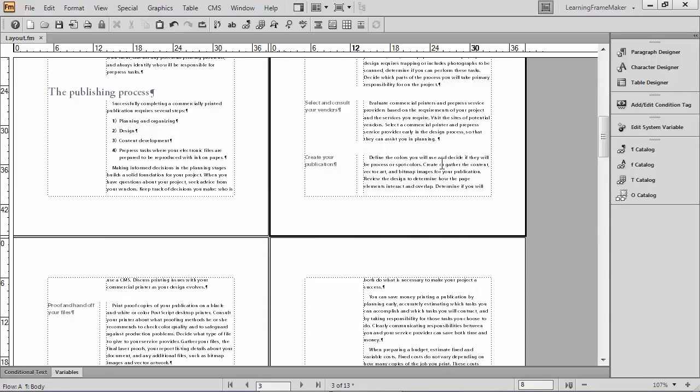That's where we spend most of our time in FrameMaker. But if you want to put in headers or footers, you put those in on the master pages, because anything you add to a master page will show up immediately on the body pages.